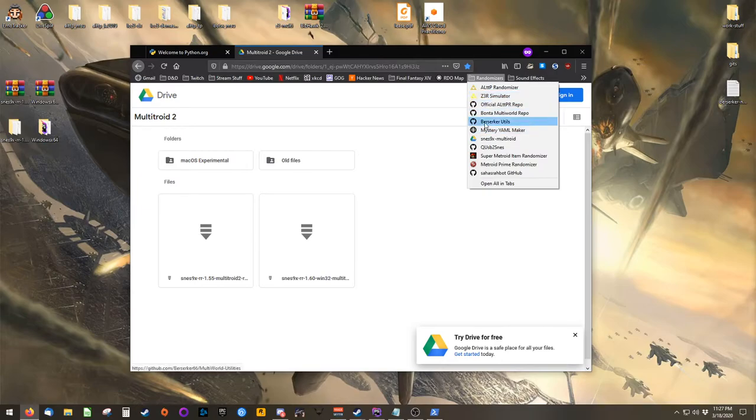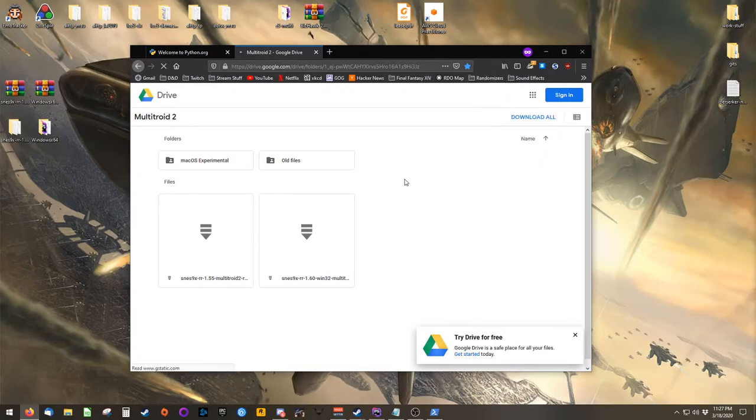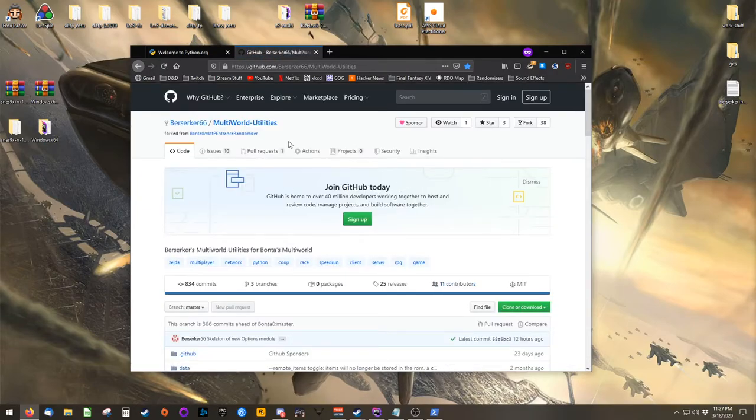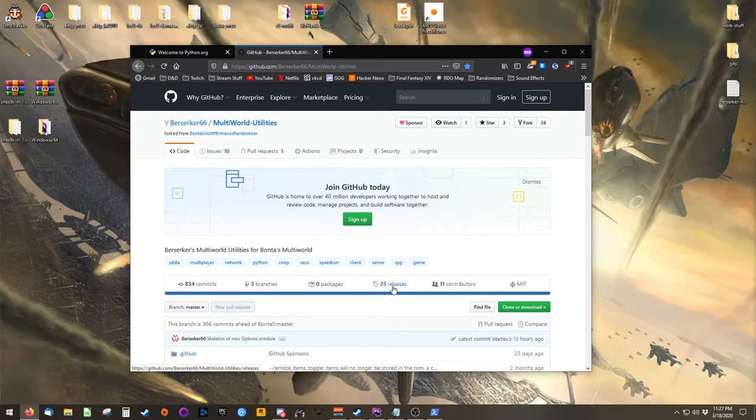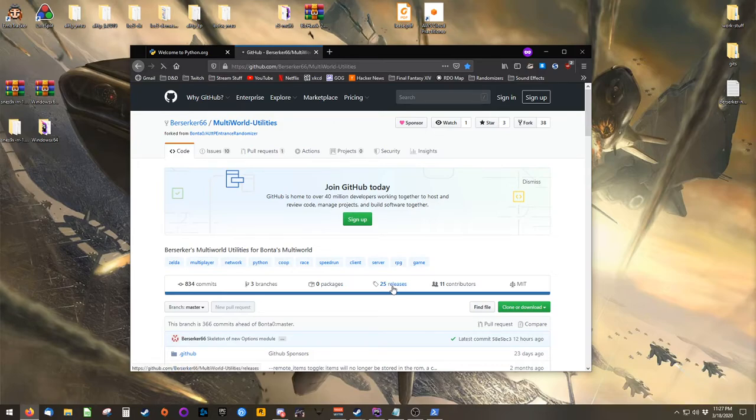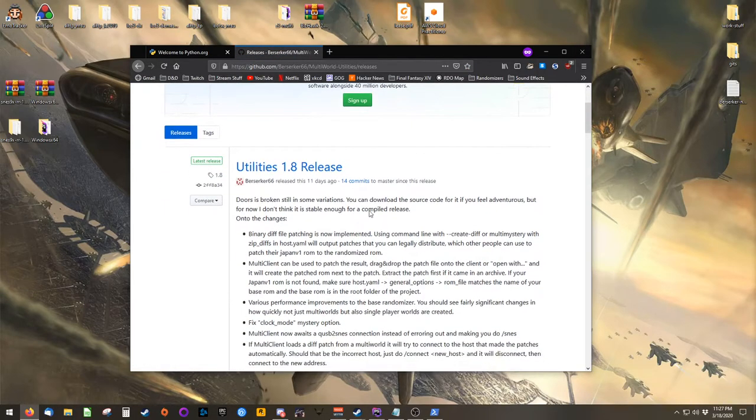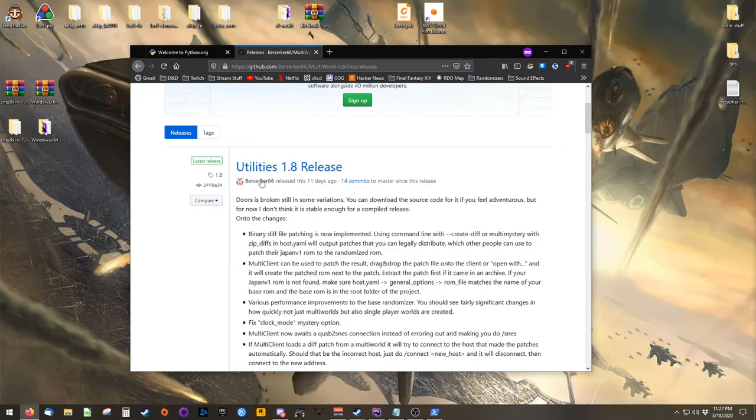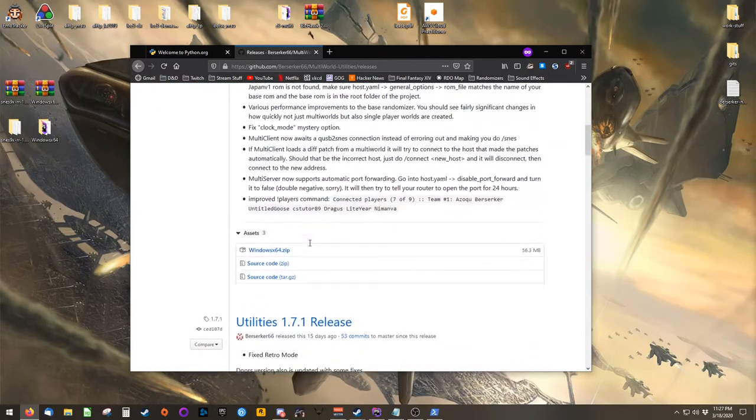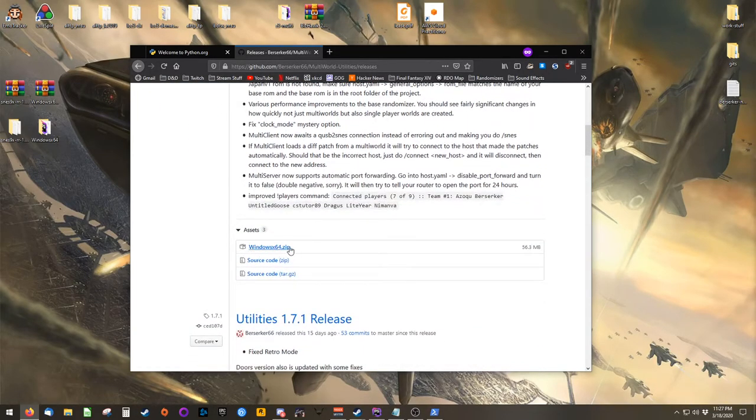The second piece of software you'll need is called Berserker's Multi-World Utilities, which is located in his GitHub, inside of the Releases page, where you'll always want the most recent release. Scroll to Assets, and download Windows64.zip.